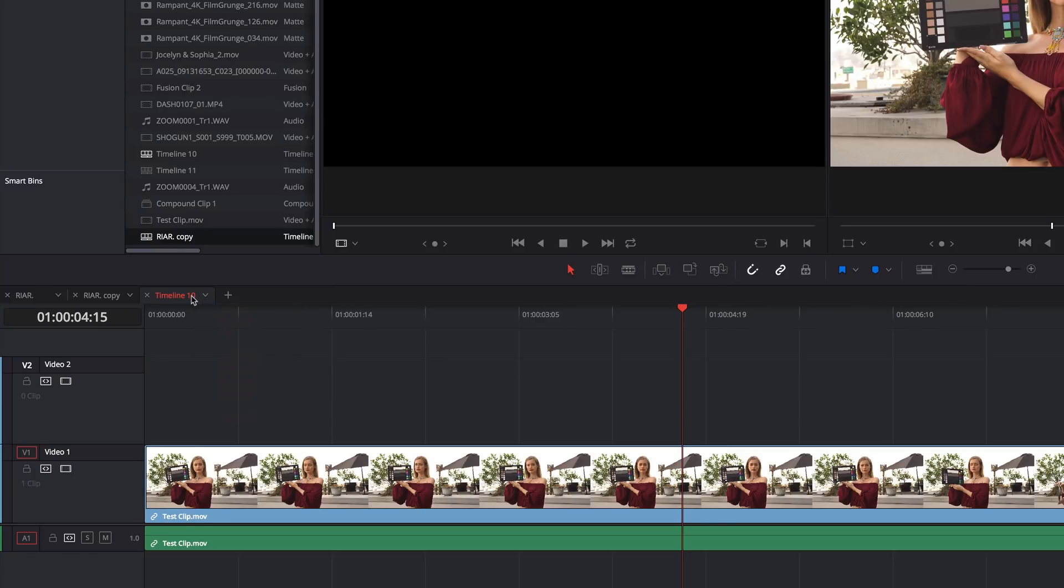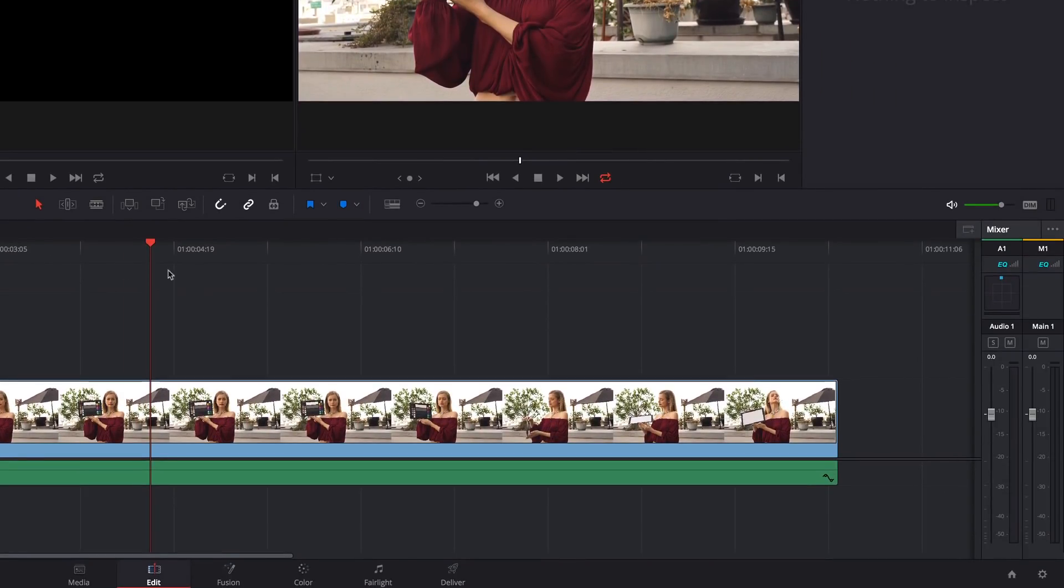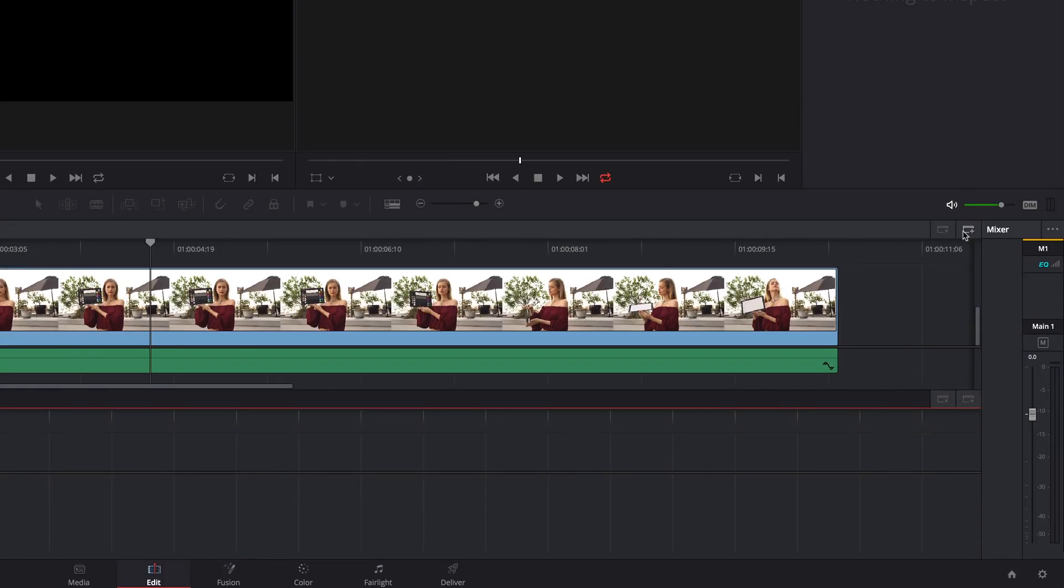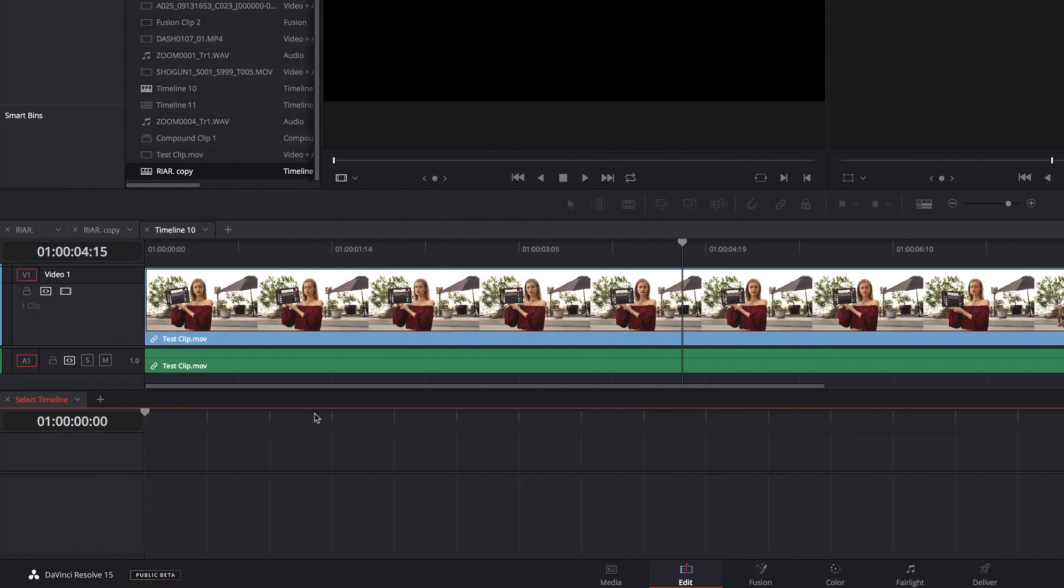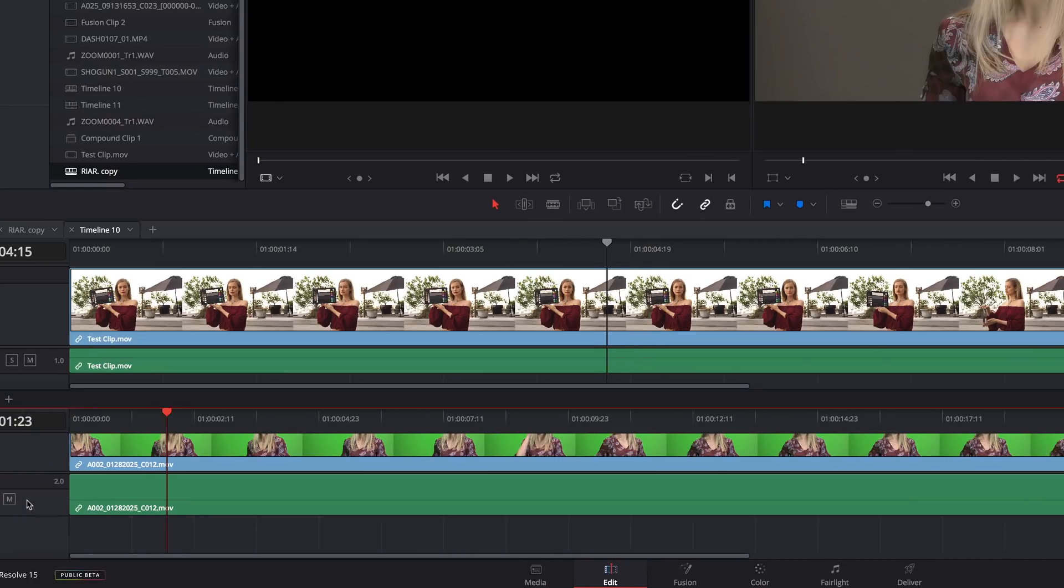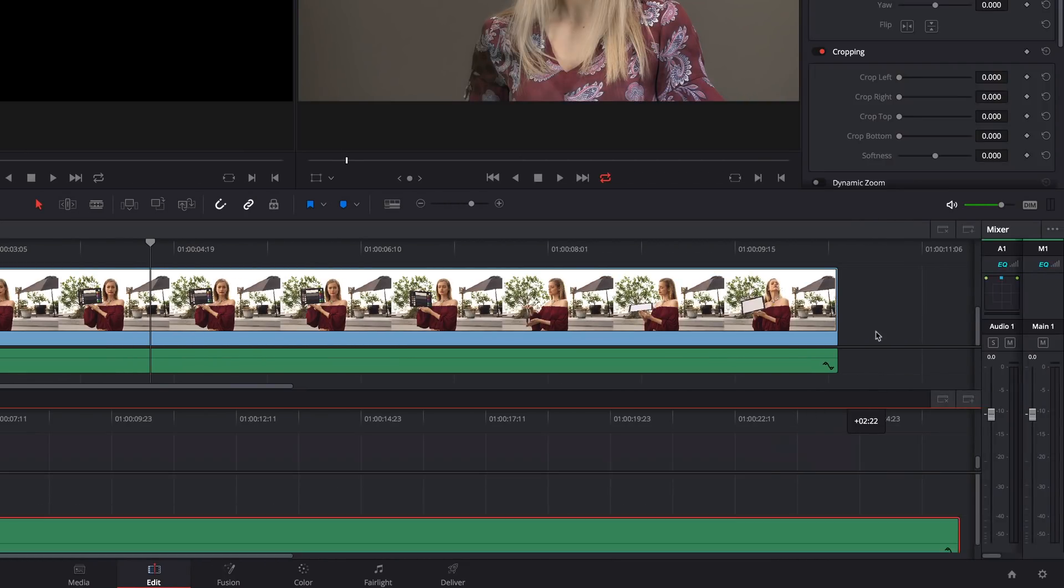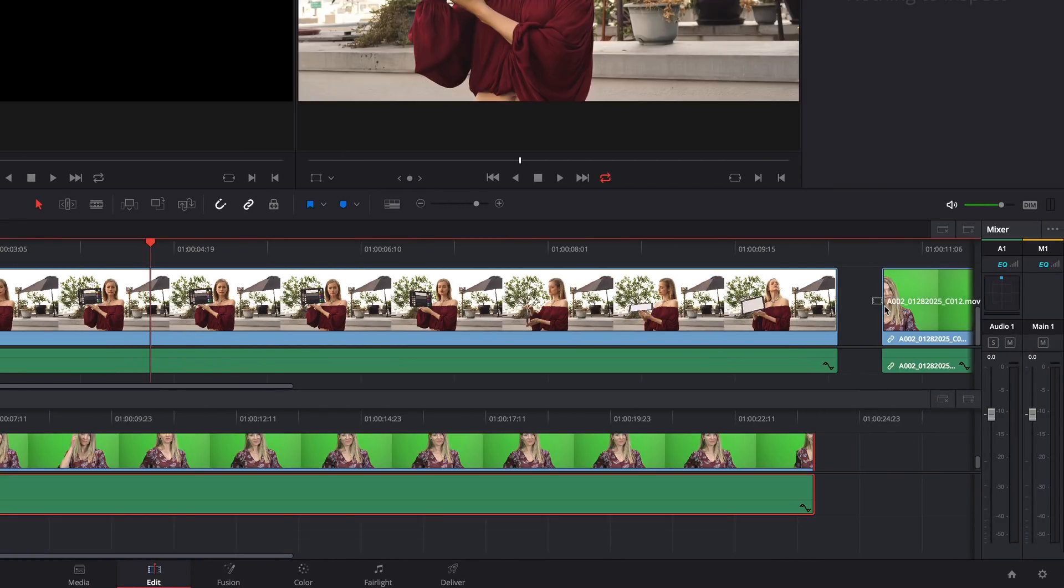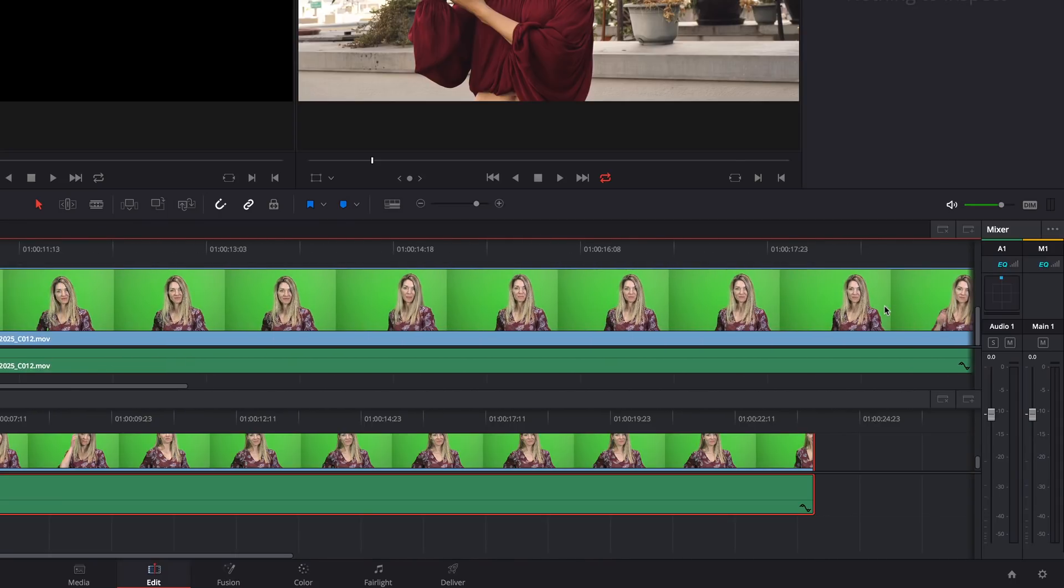Another cool thing about this view is that you can stack timelines. To do so, click this button to the far right. Then choose which timelines you want open down here. You can now easily copy clips between timelines by dragging. To close this second timeline view, click this button.